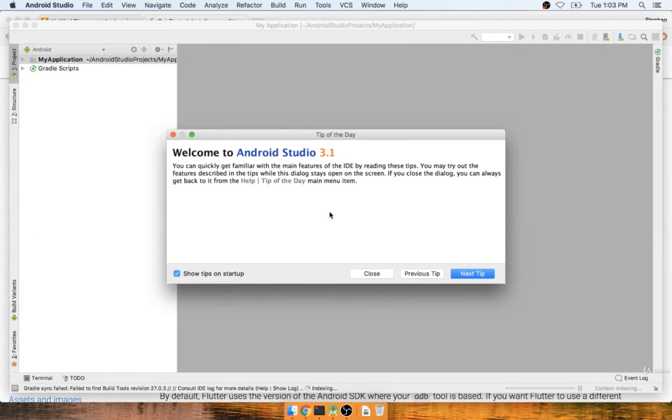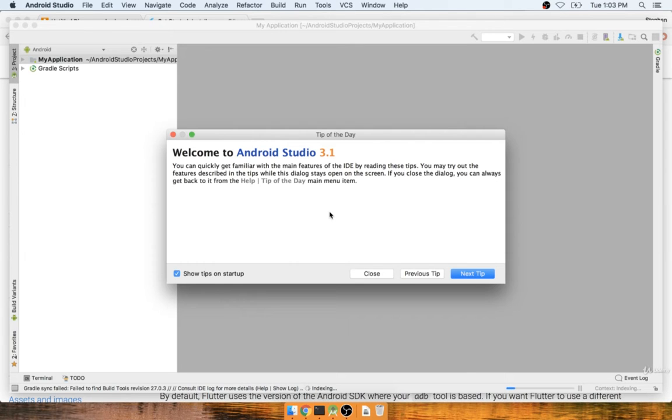In the last section, we generated a new Android project. I apologize for that delay at the end, but I wanted to make sure we actually saw this window appear. So hopefully now you see something that says tip of the day.